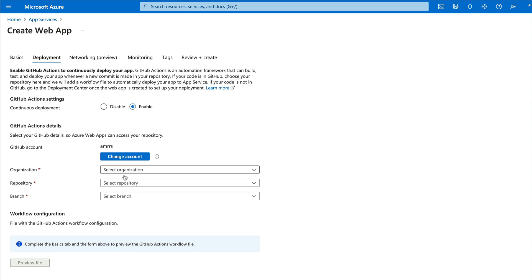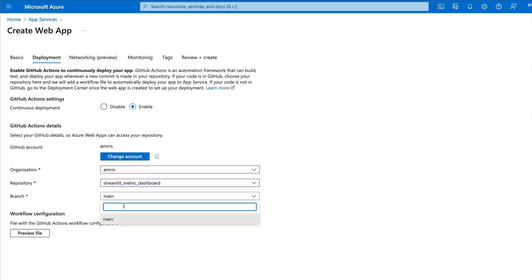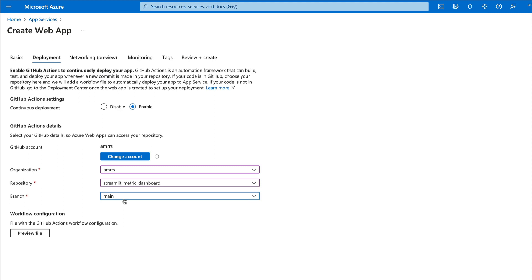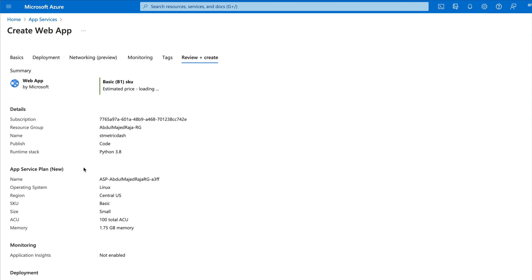Once you connect your GitHub account, select the organization — in my case I only have one. Then select the repository and paste the name we just copied to make sure there are no typos. Next, select the branch — I have a dev branch, but if you have a staging, production, or main branch, select the right one. You can preview the GitHub Actions file Azure will create. I've already given Azure the right write permissions, so I'll go ahead and click Review and Create.